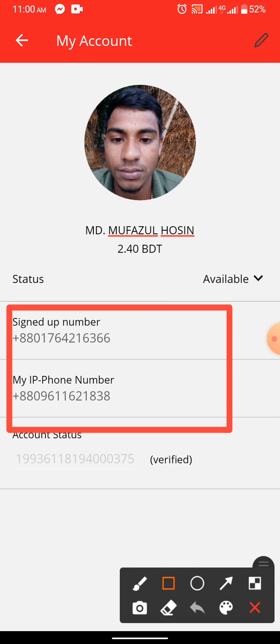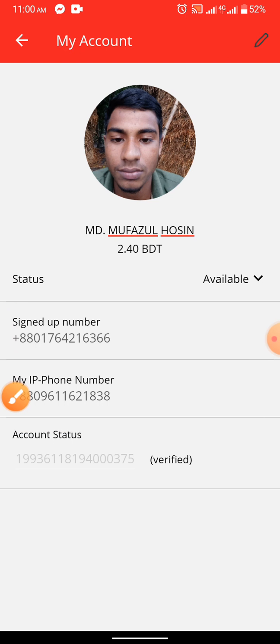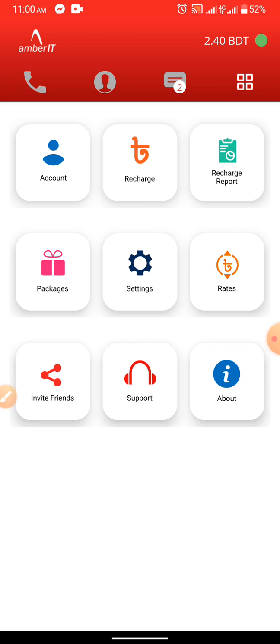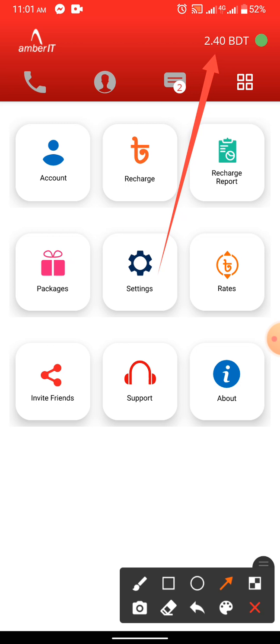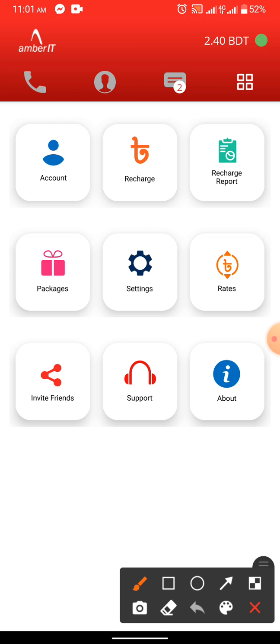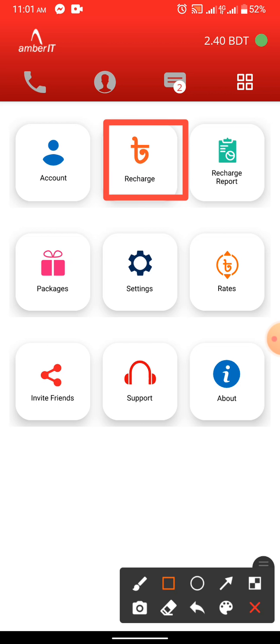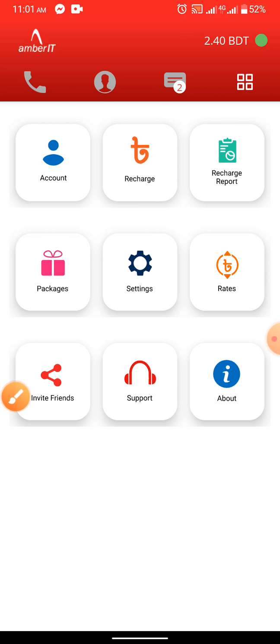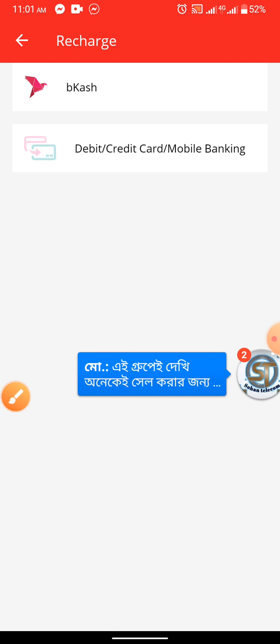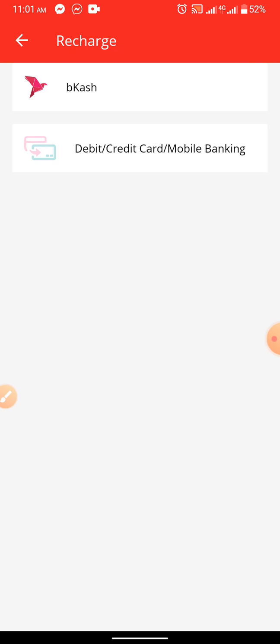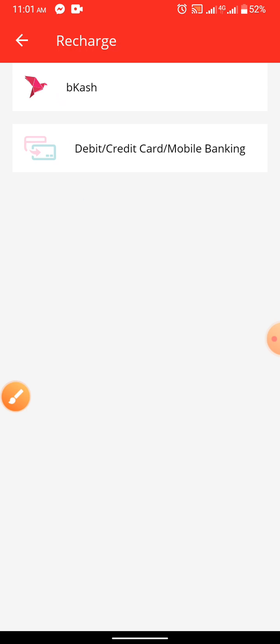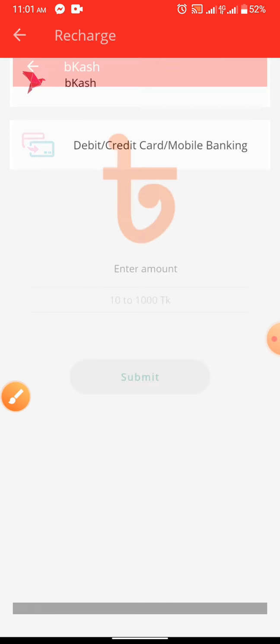We will see the screen and check the account. Then we will click Research. Now we click on bKash to proceed.